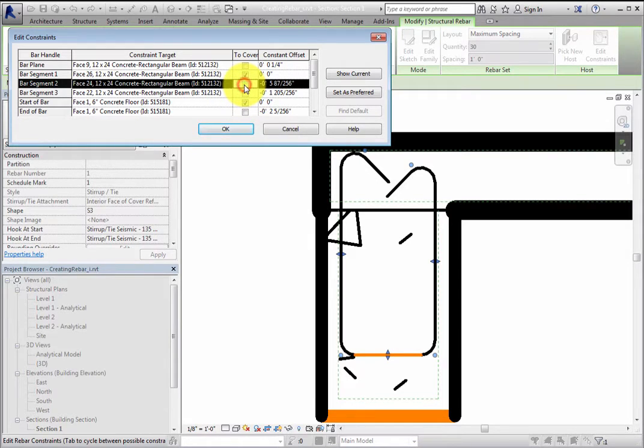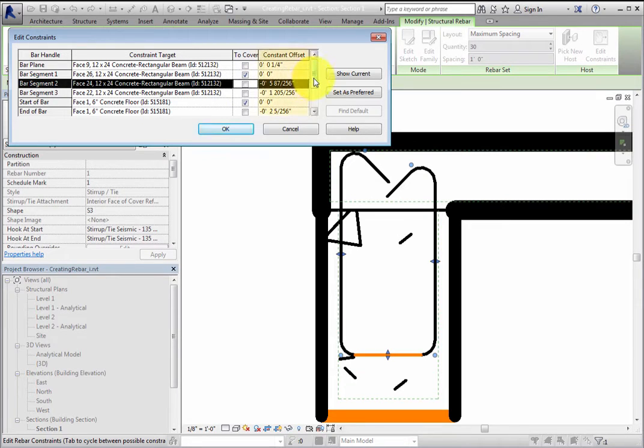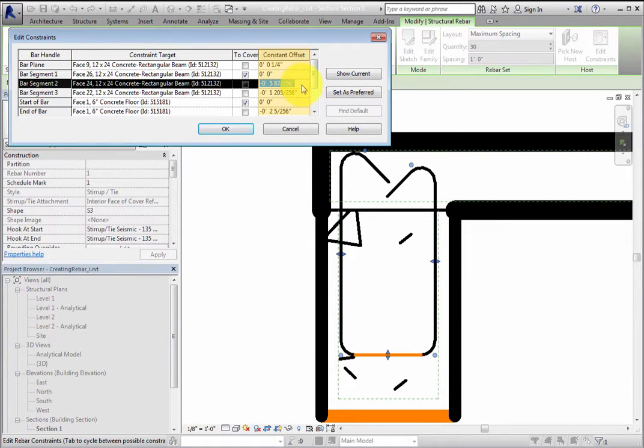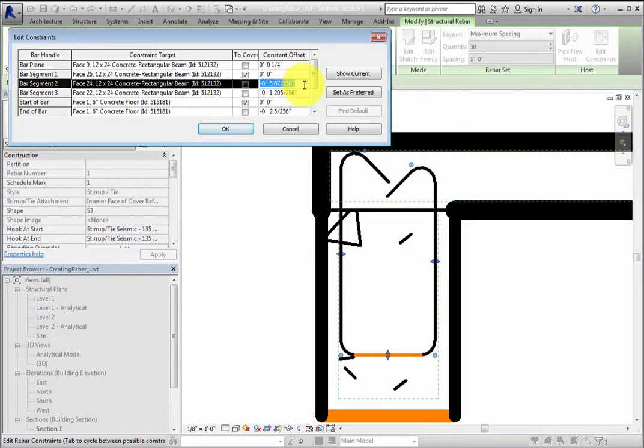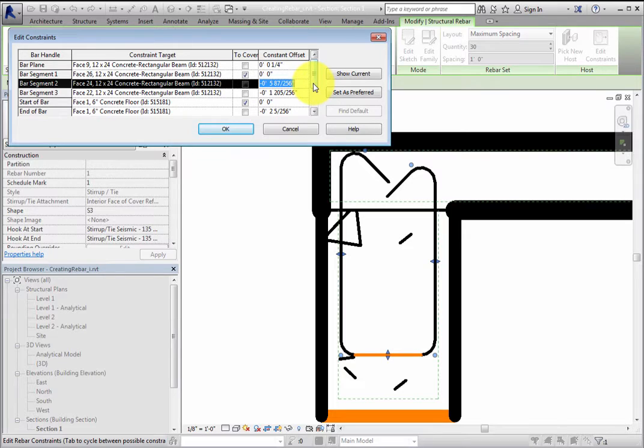You can also select To Cover to force the constraint to the rebar cover of the host. After the constraint is specified, you can enter a specific offset in the Constant Offset field. This is simply the distance from the bar handle to the constraint target, or to the cover reference of the host if To Cover is selected.